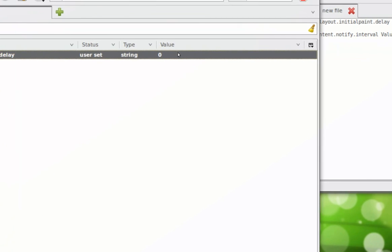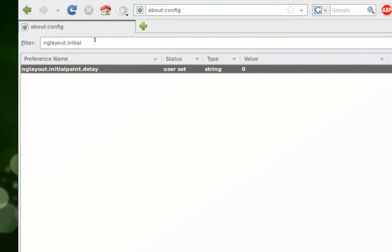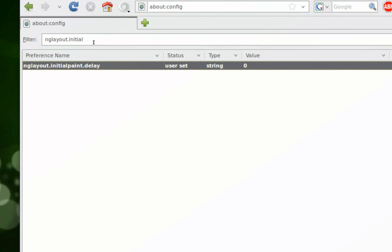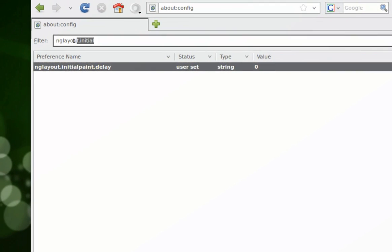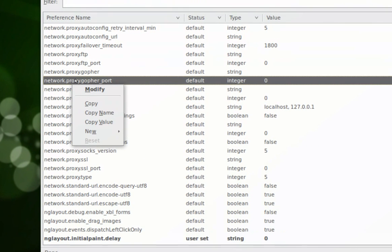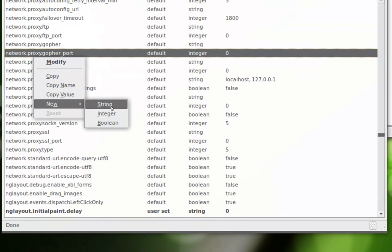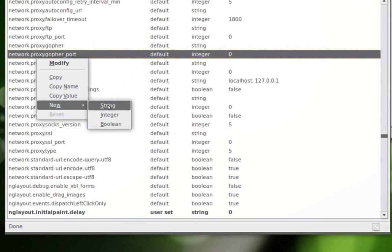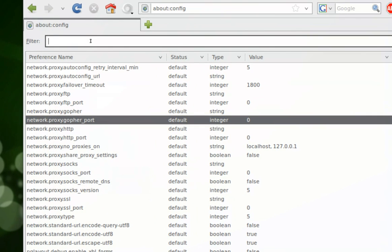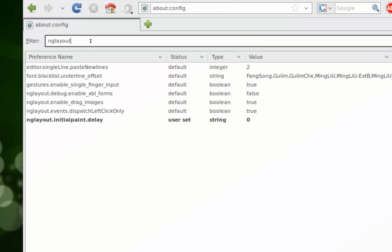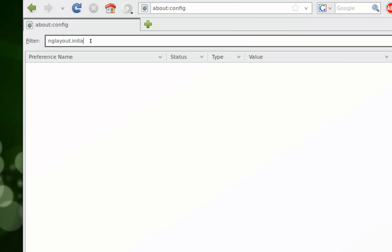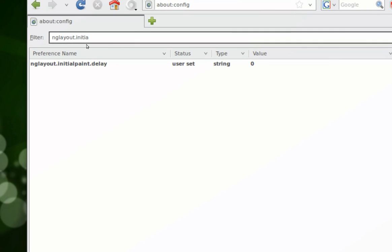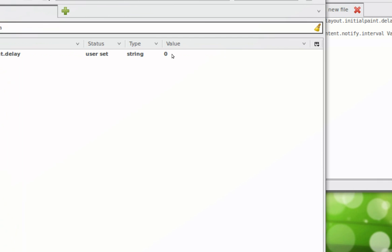What you do is right-click and add a new string. You add a new string and type in ngLayout.initialPaint.delay, which is the code, the string name, and you put the value to zero. Put OK and the value to zero.